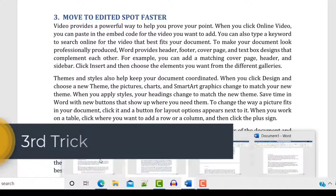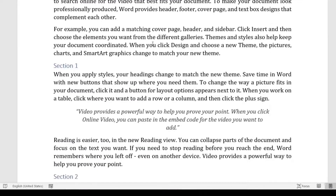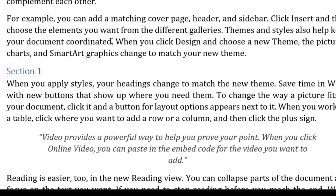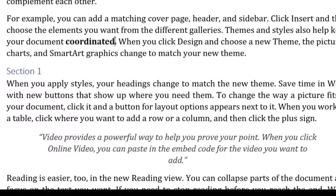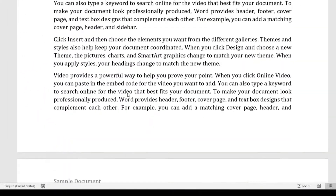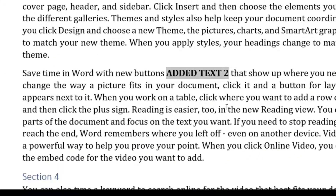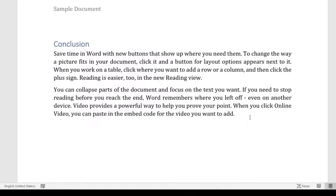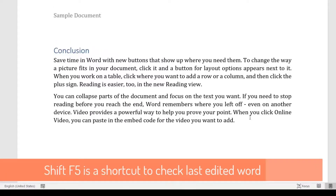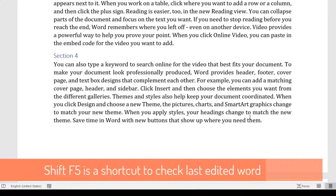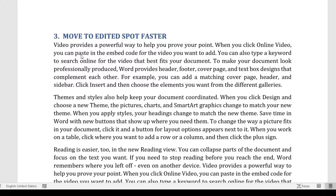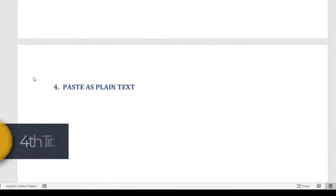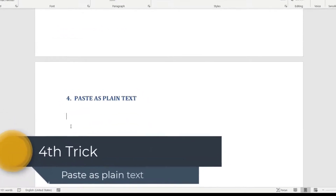The third tip: if you have a big document and you've been editing in various places — for example, you made some text bold and added content — you can quickly jump back to the last edited location using Shift+F5. This shortcut brings you back to the last edited place in the document very quickly.